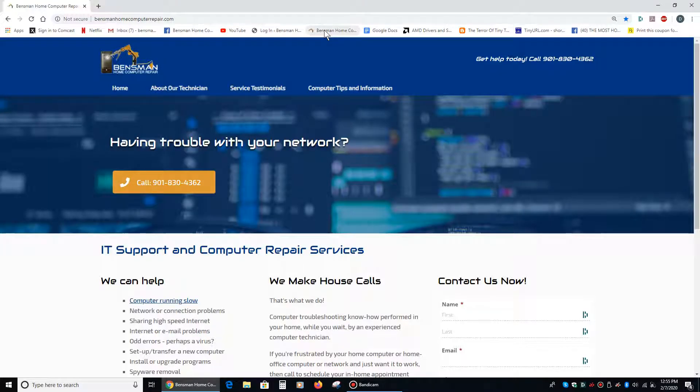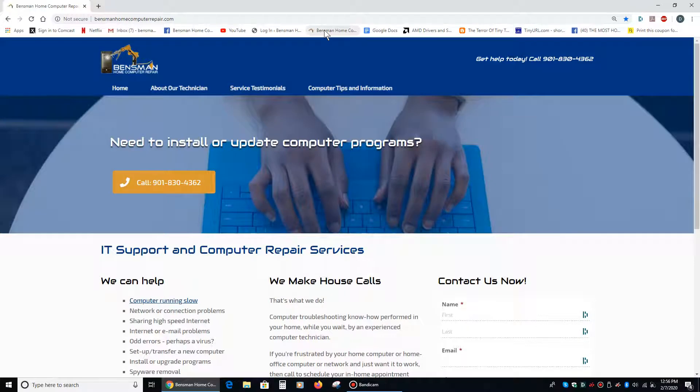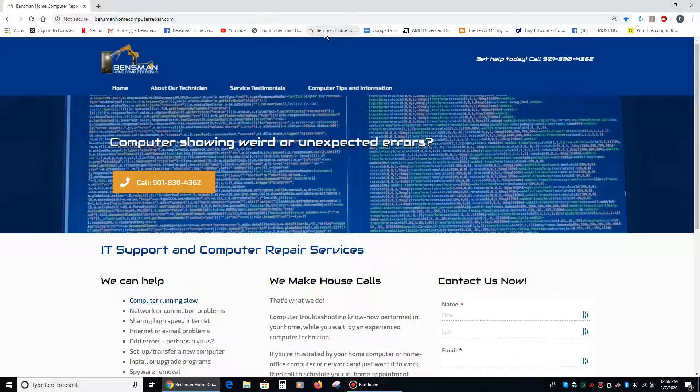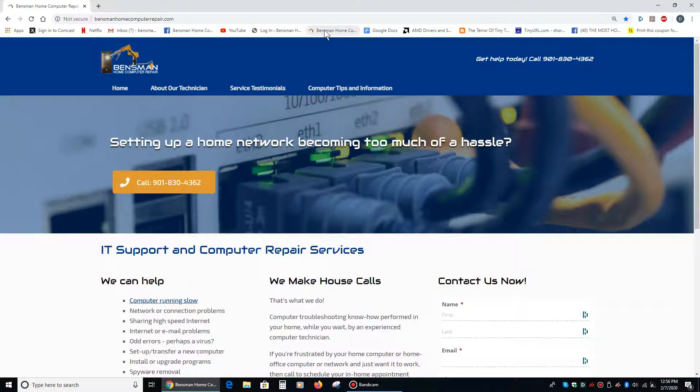I hope everybody found this video to be helpful and interesting, and if so, please like and share it, and please subscribe to my channel. And if anybody's in the Memphis, Germantown, Cordova, Collierville, or Midtown area and you need in-home computer repair assistance, please feel free to call me, Dave Bensman, at Bensman Home Computer Repair at 901-830-4362, and as always, stay safe.